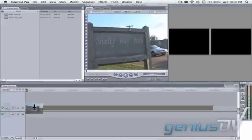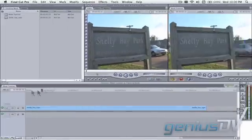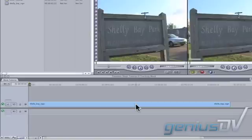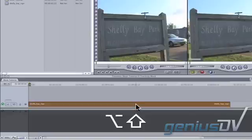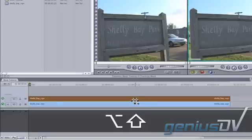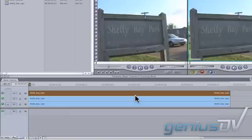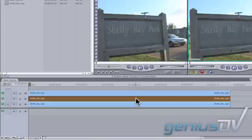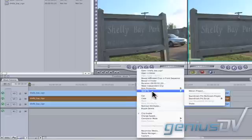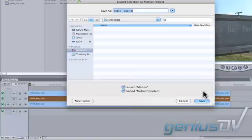Let's start by editing the clip to the timeline. Then make two additional copies of the clip by using the keyboard shortcut Option plus Shift. Right-click on the clip in the middle of the sequence and choose Send to Motion Project. This will open Apple Motion.